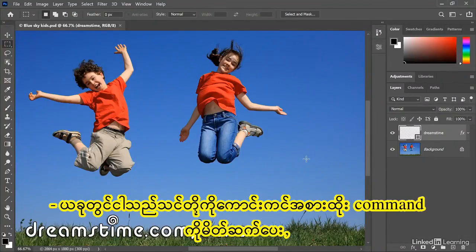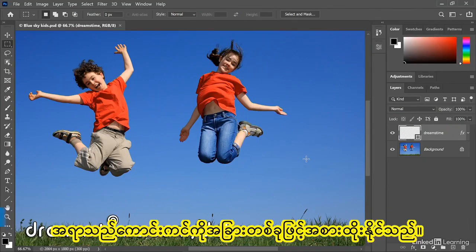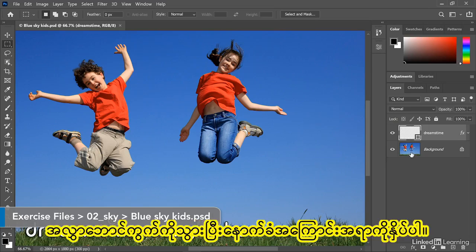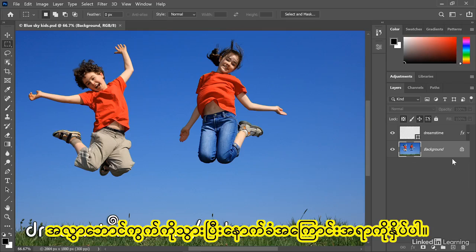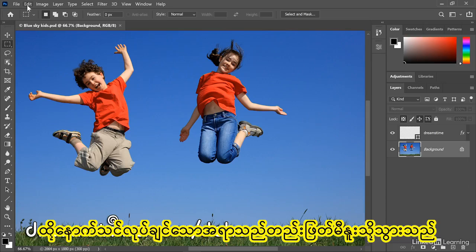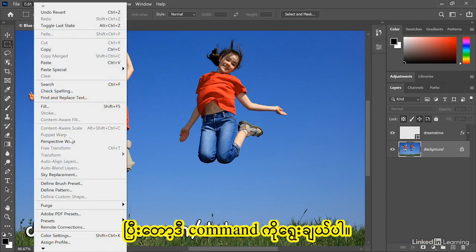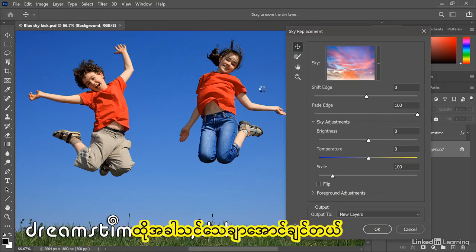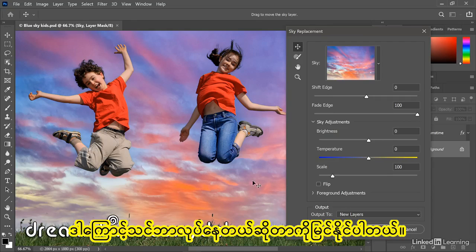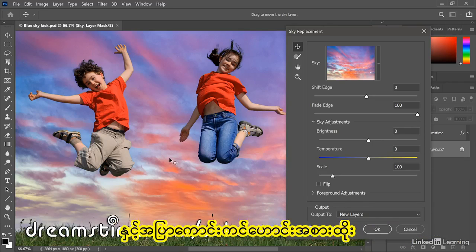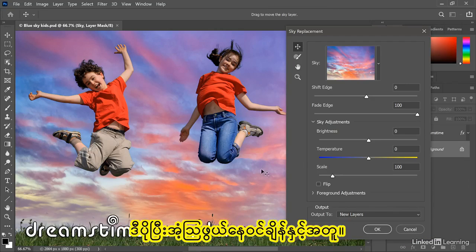Now I'll introduce you to the Sky Replacement command, which allows you to replace one sky with another. First thing I need to do is go over to the Layers panel and click on the Background item, because this command only works with either pixel-based images or smart objects. Next, go up to the Edit menu and choose Sky Replacement, which brings up this dialog box. Make sure the Preview checkbox is turned on so you can see what you're doing. Notice right away, Photoshop goes ahead and replaces the old blue sky with this more dramatic sunset.